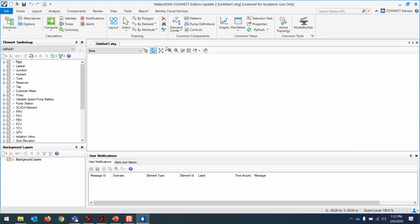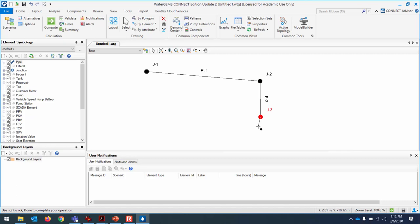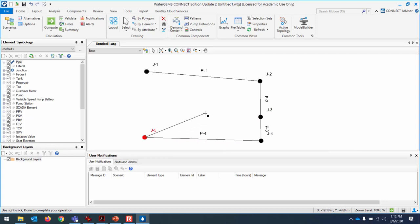Click the layout button and bring the cursor into the drawing window. Click on the screen to place junction J1 — we'll rename it A later. Click to place B, C, D, F, and E — E connects to C. Press the escape button after placing the last junction.